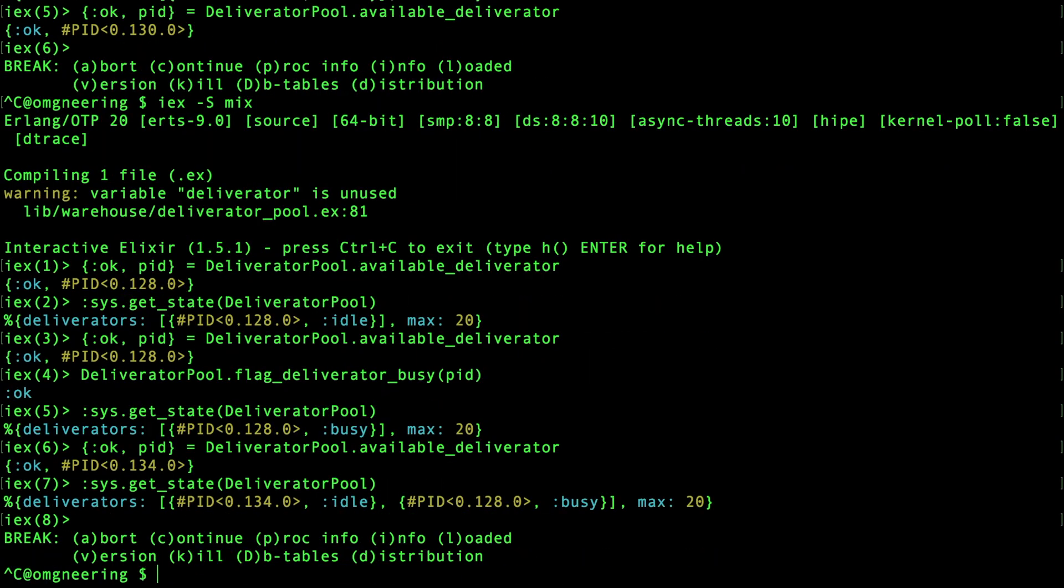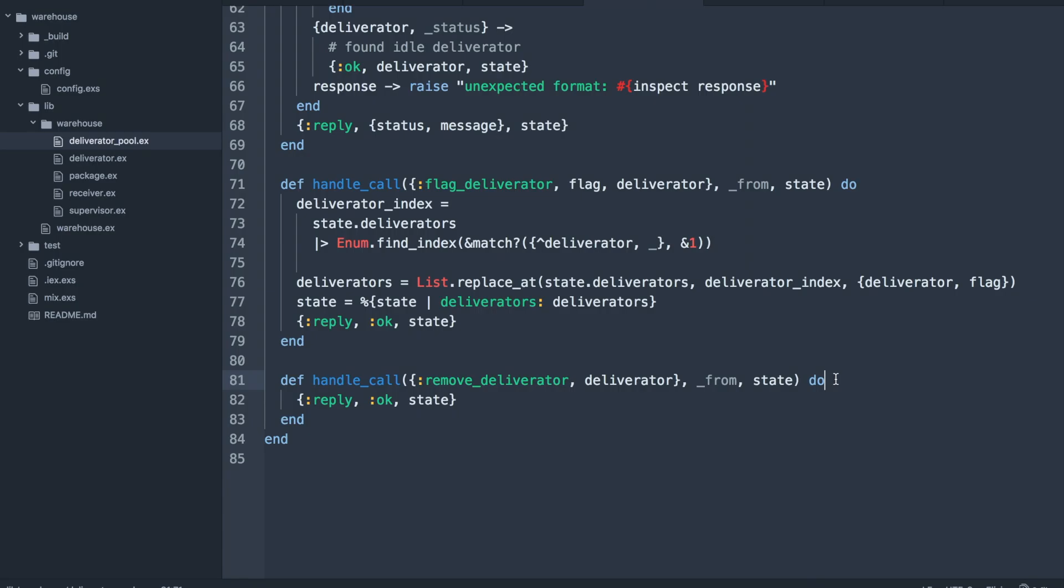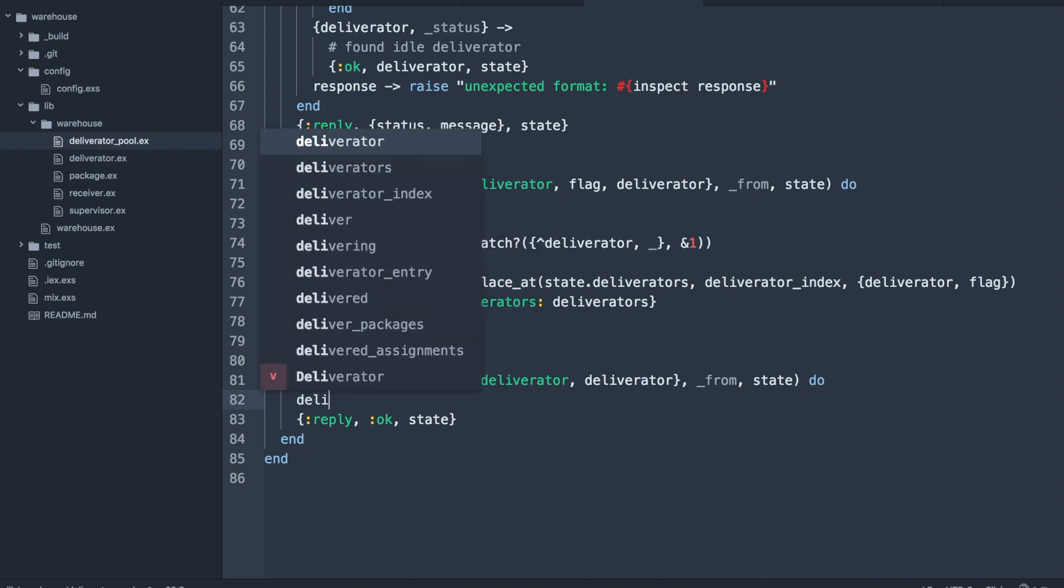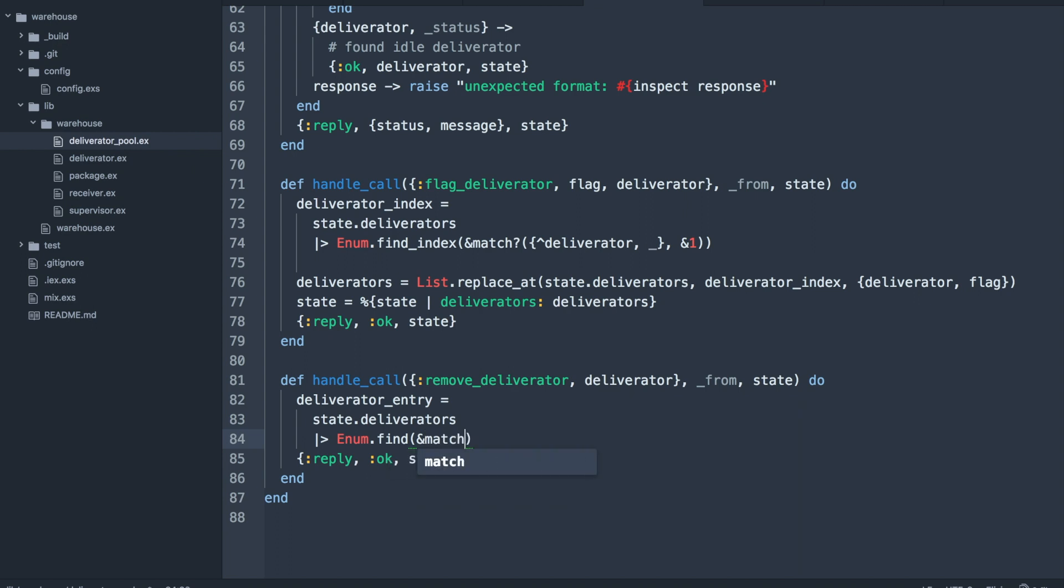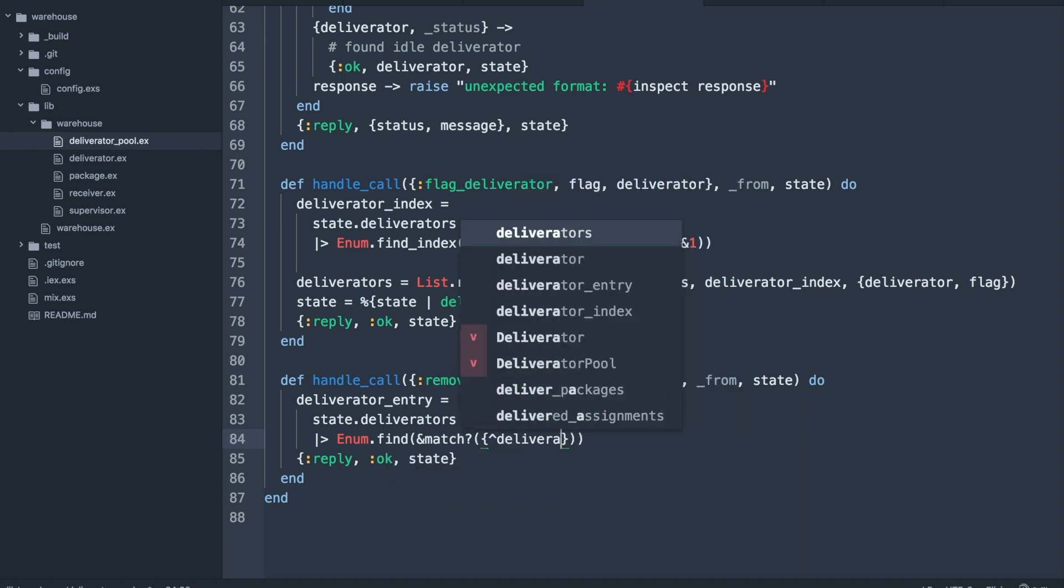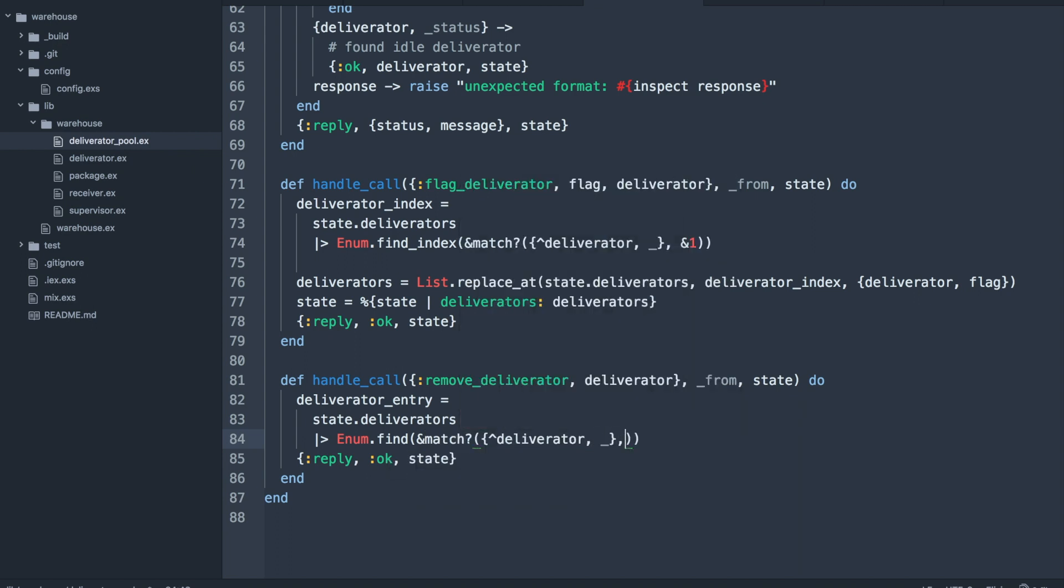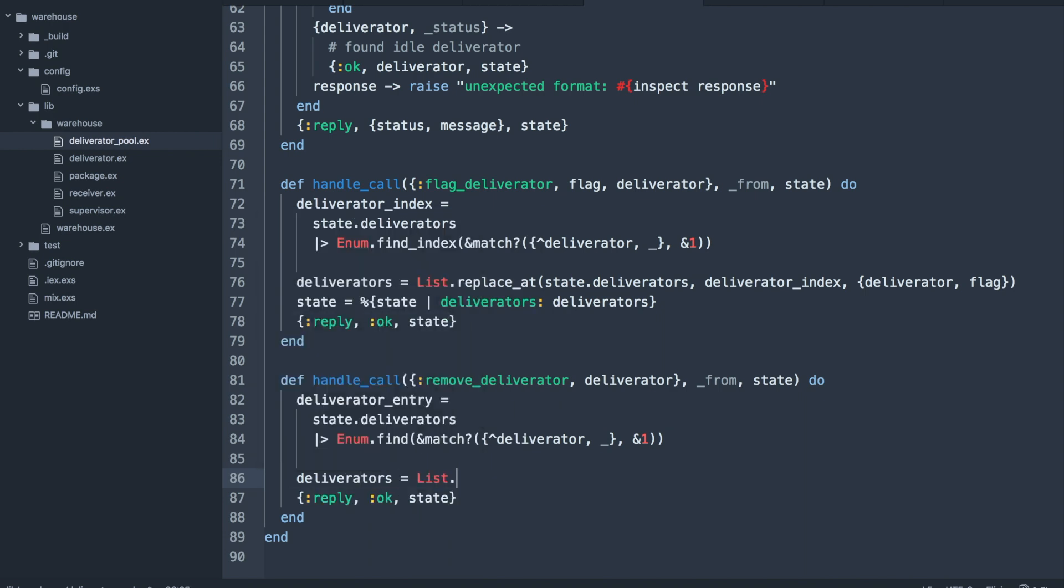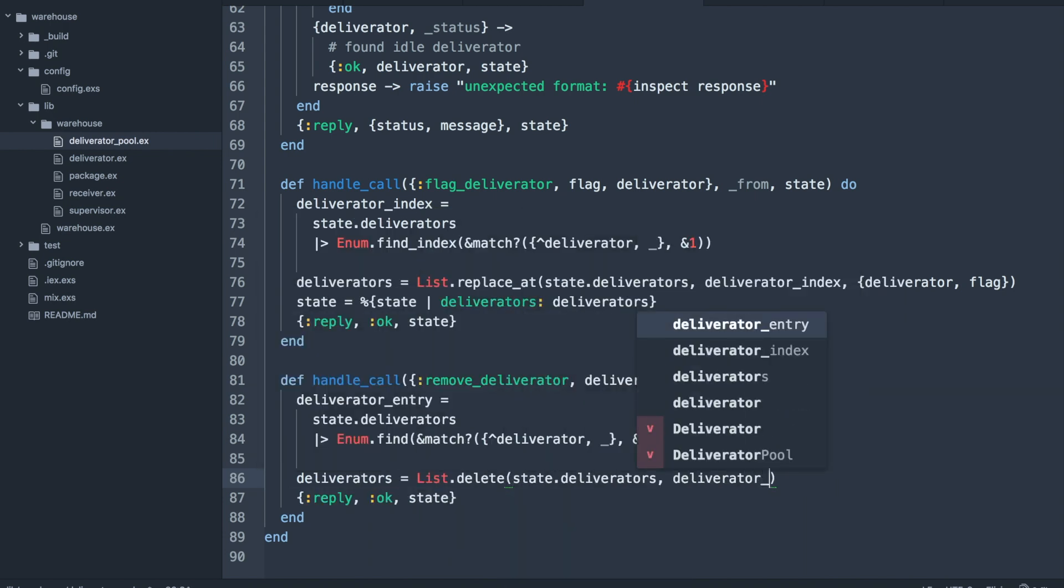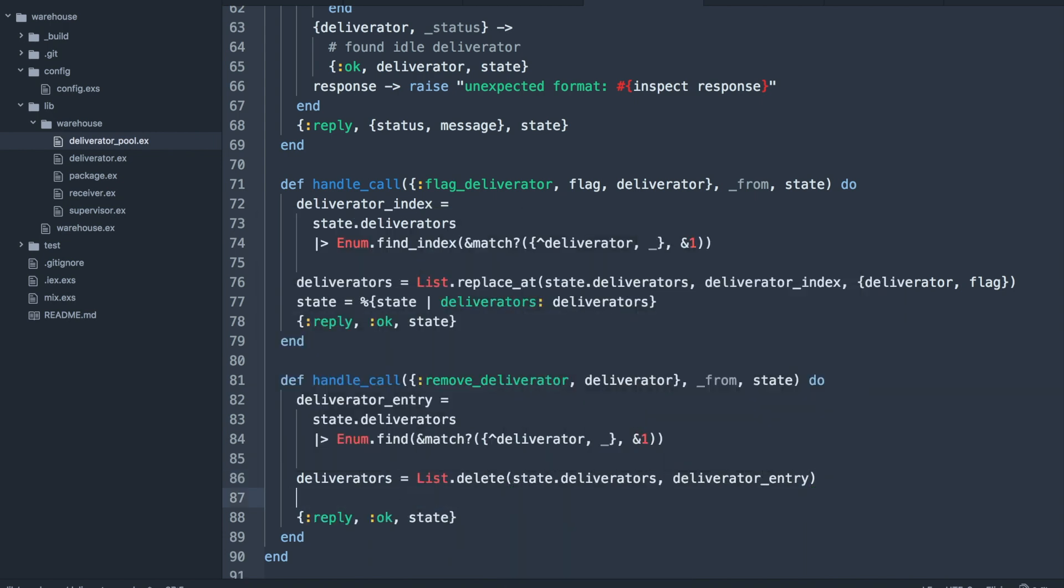So it looks like it works. And for the final callback, we just need to remove the deliverator from the list. Again, we'll use the match macro which has been a huge time saver. So after we find the deliverator tuple, we just delete it from the list and then return the new state.